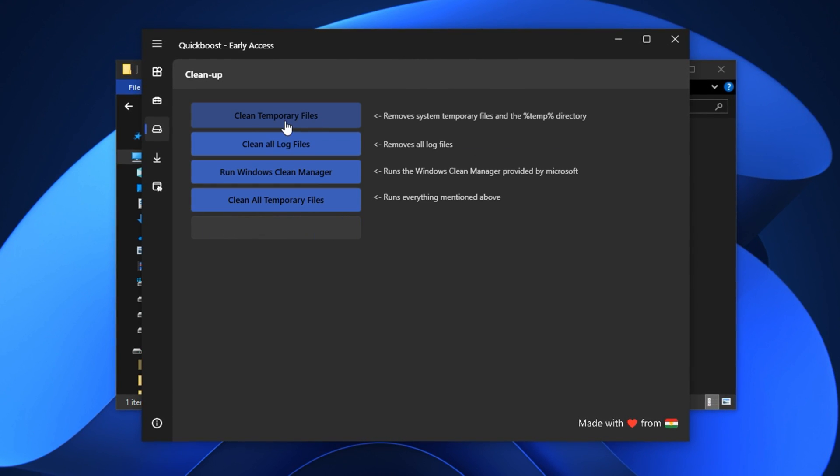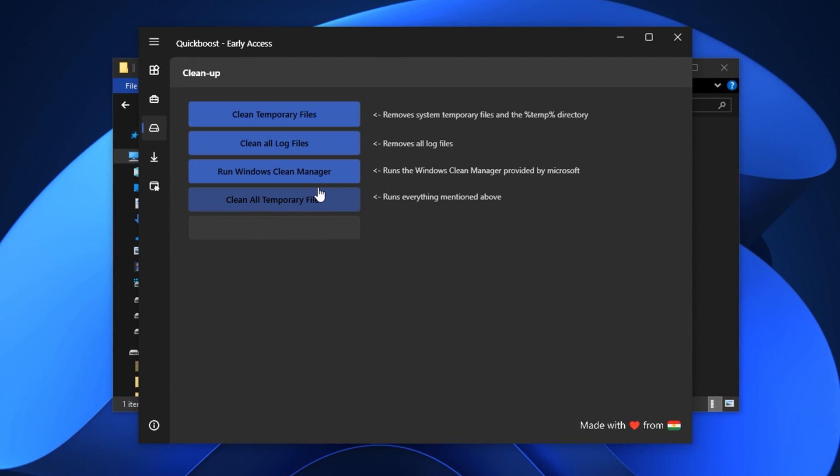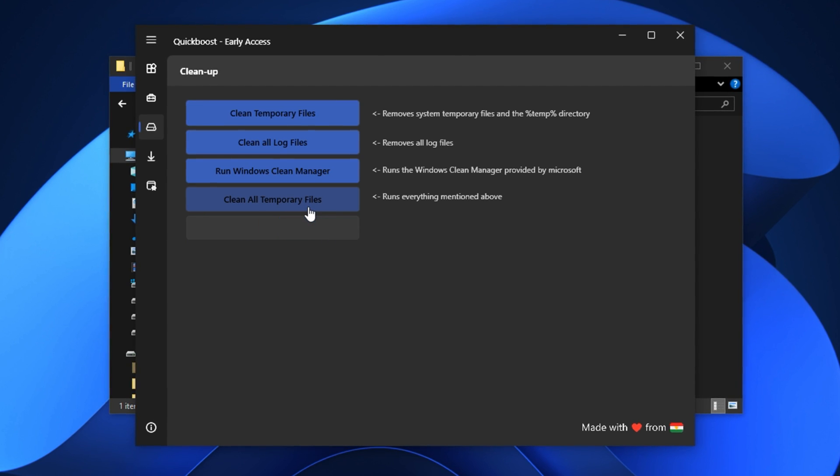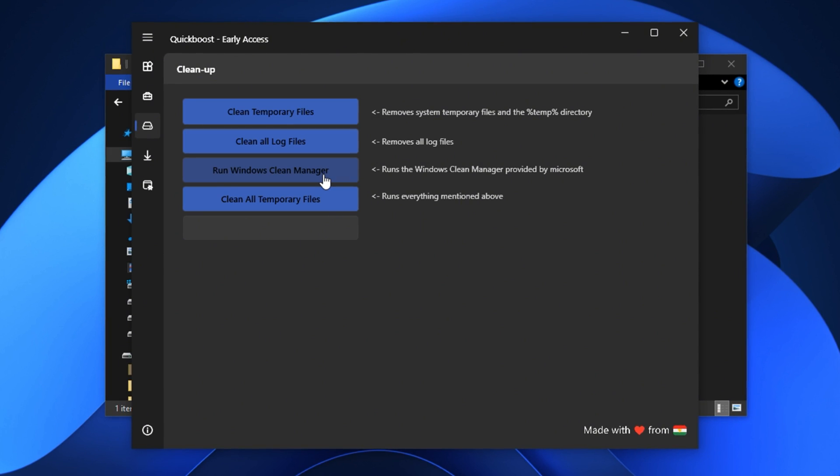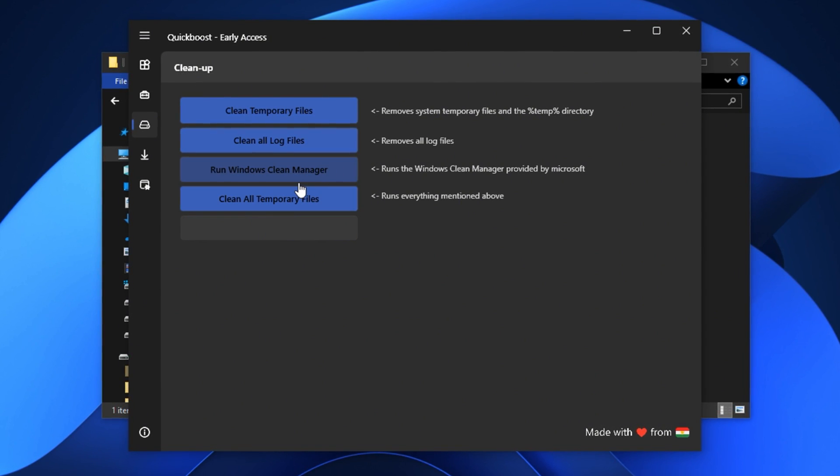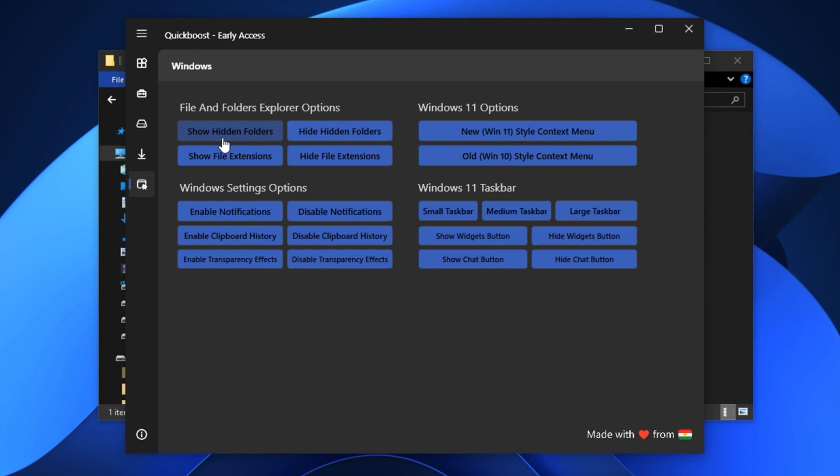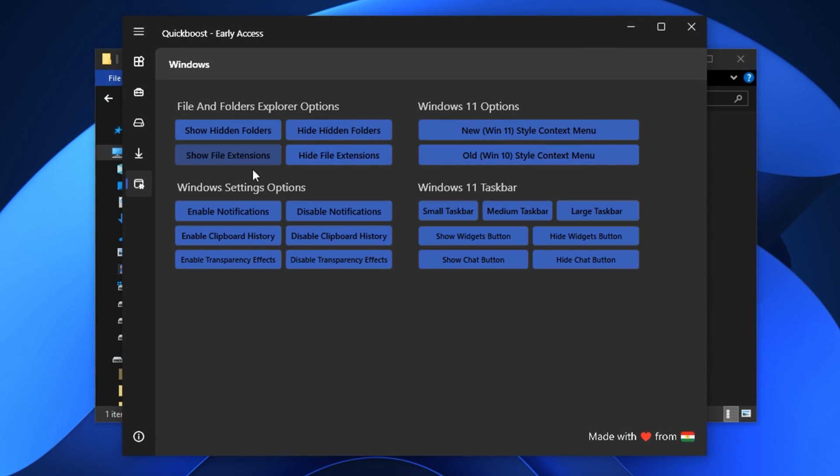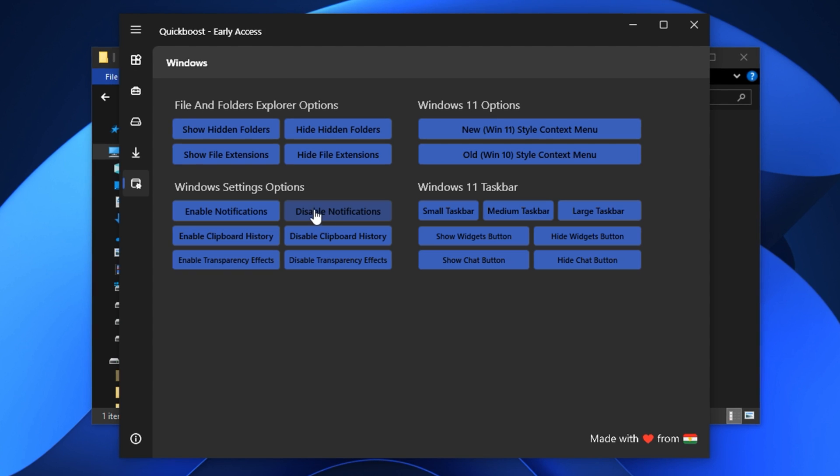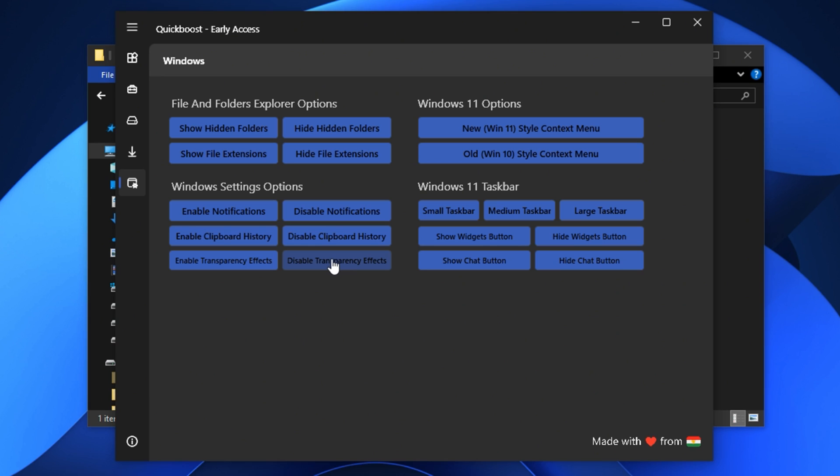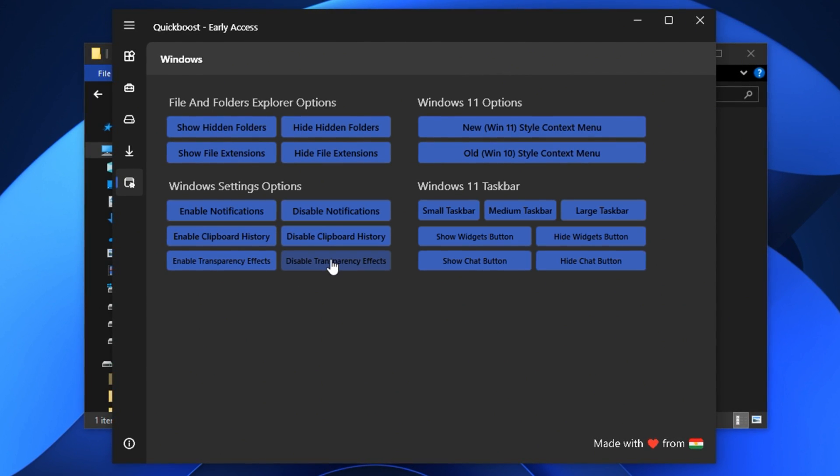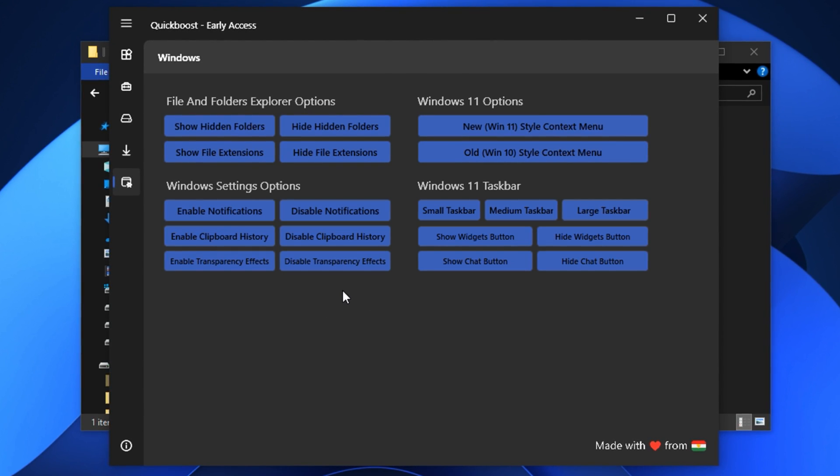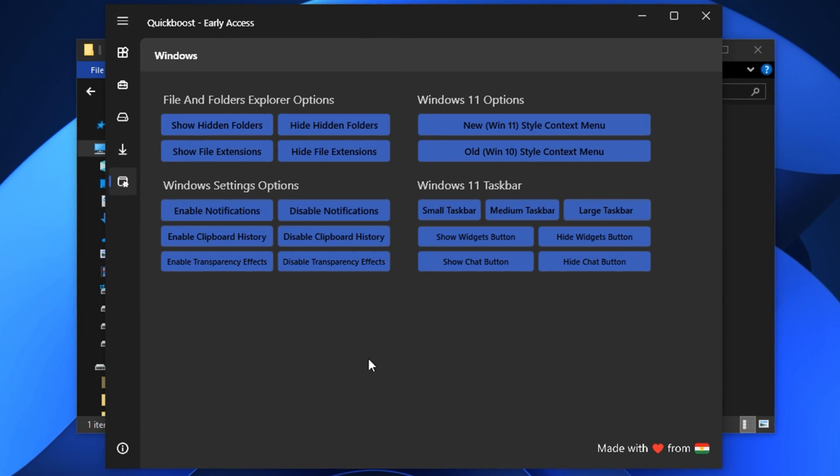After that go to the storage tab. Here run the cleanup options to delete temporary files, logs, and cache data that build up over time. Use disk cleanup, clear system logs, and remove junk files with a single click. These cleanups help improve overall system speed and reduce the background load on your CPU. Then switch to the Windows tab. In this section enable hidden folders for easier manual cleanup in the future. Disable Windows notifications to avoid random pop-ups during gaming. Turn off clipboard history to reduce RAM usage. And finally disable Windows transparency effects which improves performance by lowering the rendering load on both GPU and CPU.